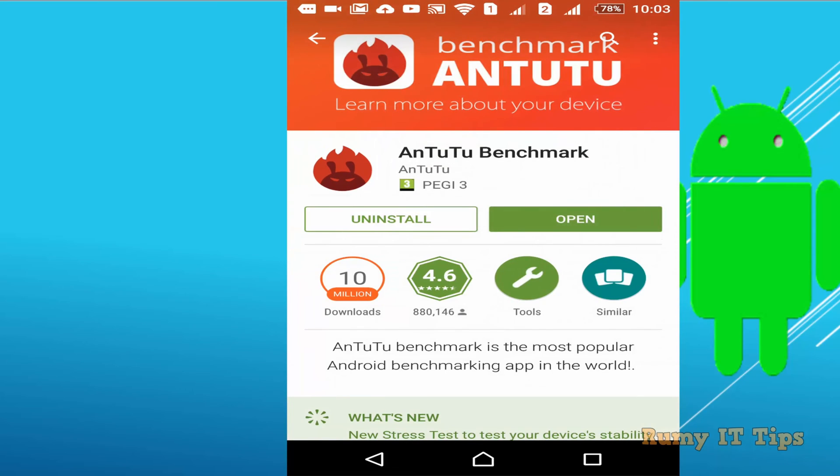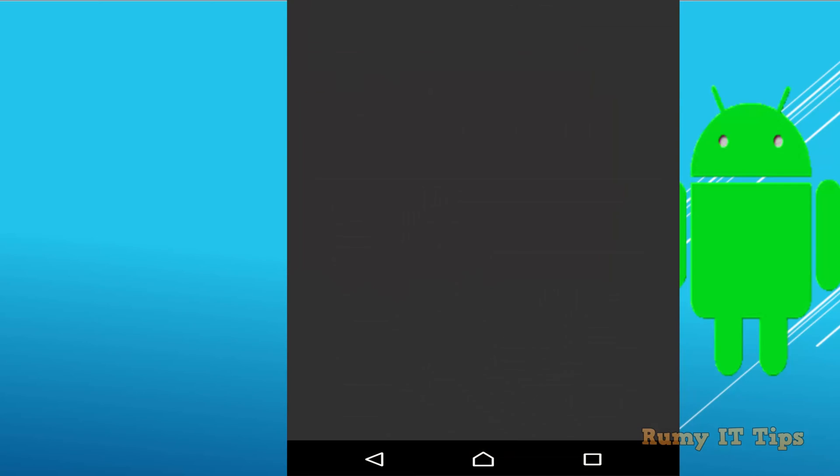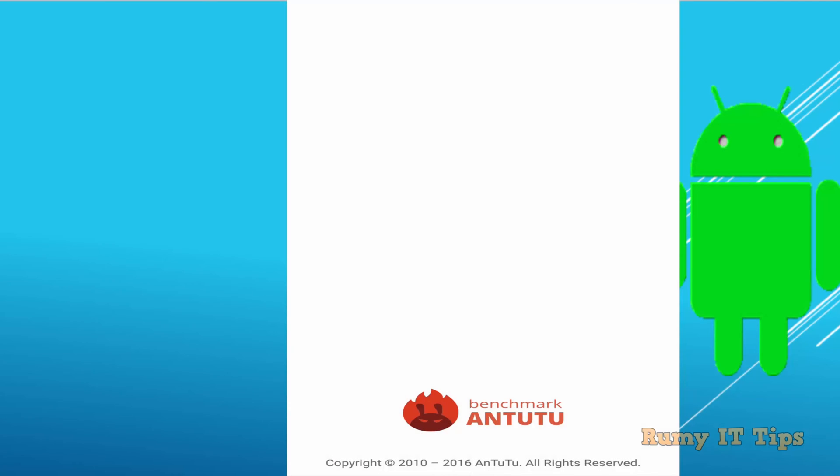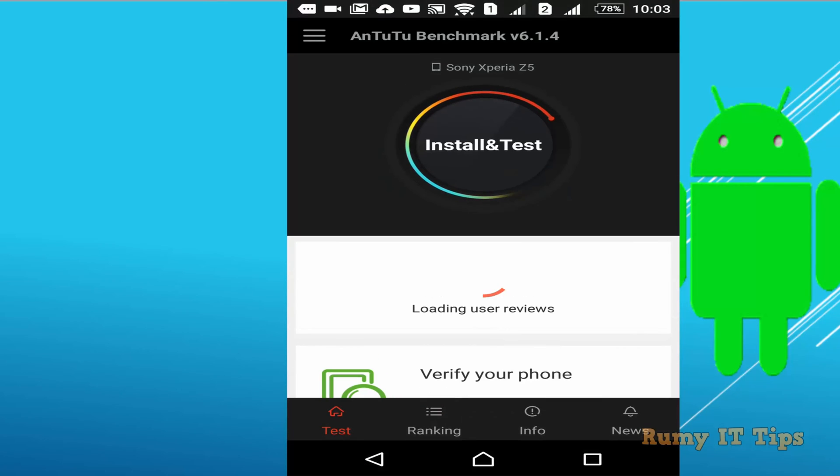Currently I am checking on the Sony Xperia Z5 Premium. Same way you are able to use with other phones also. So tap on open.